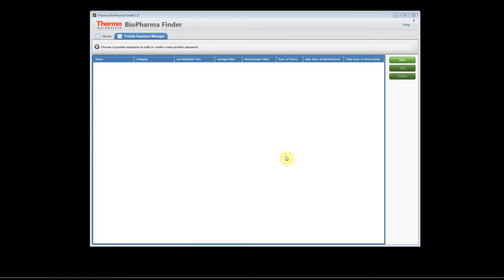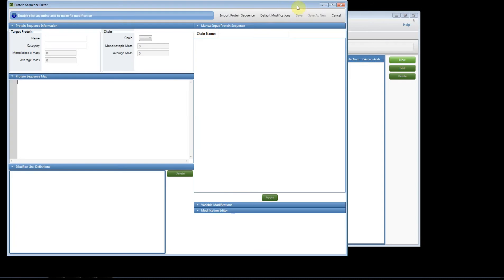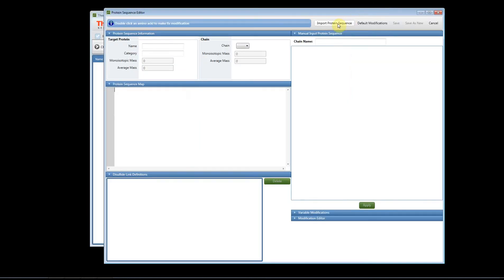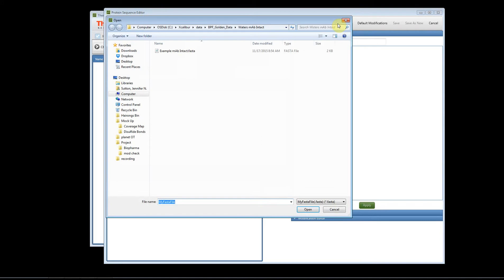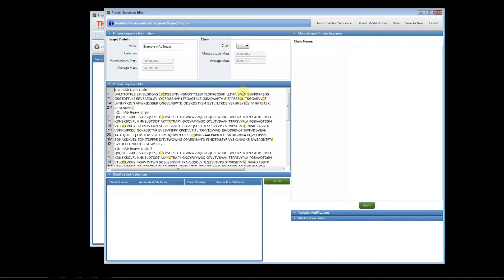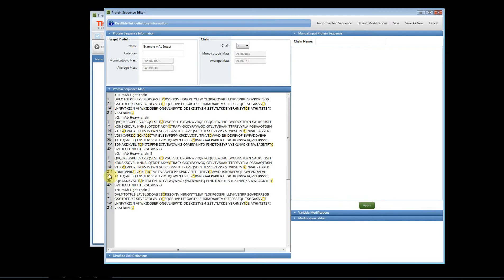We are in the protein sequence manager tab. We're going to add a new sequence, so click the new button. We're going to import a protein sequence, and in this example I'm going to open a FASTA file.